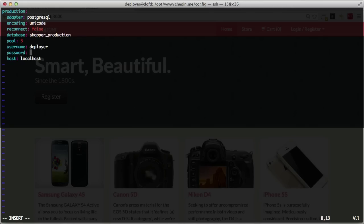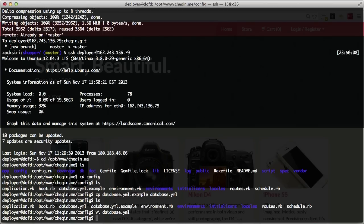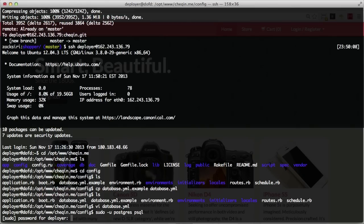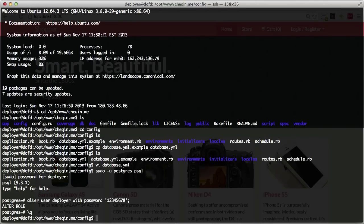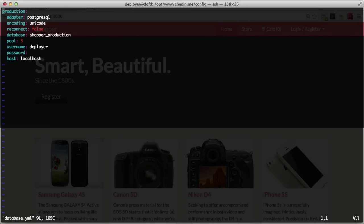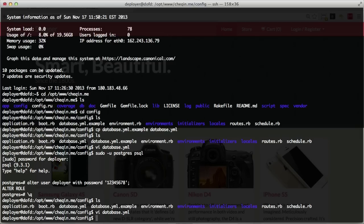I don't actually remember the password I used, so I'm going to quickly do sudo -u postgres psql and run: ALTER USER deployer WITH PASSWORD '12345678'. Not secure but good enough for demonstration purposes. I'll quit, go back into config, put in the password, save that out, and now we have our database configured.